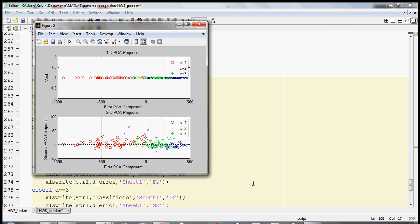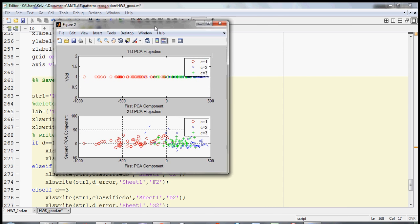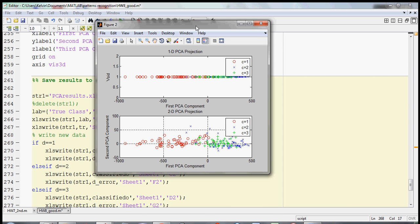So here I have a few examples where I projected my 13-dimensional feature space into a one-dimensional space and a two-dimensional space for classification.